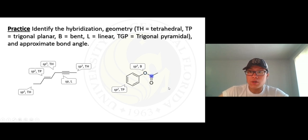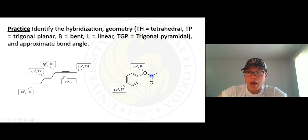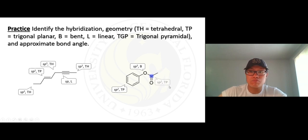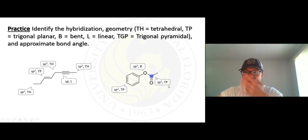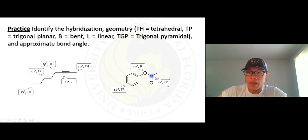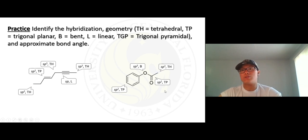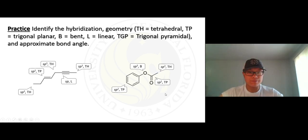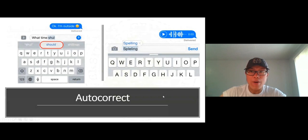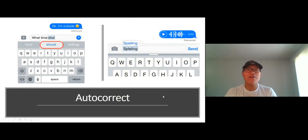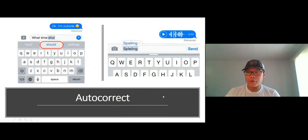Next, carbon in the middle — how many things around it? One, two, and three — that's sp2, trigonal planar. And the last molecule here is the same: sp3, tetrahedral, 109.5 degrees.